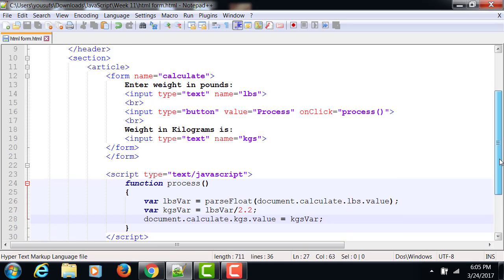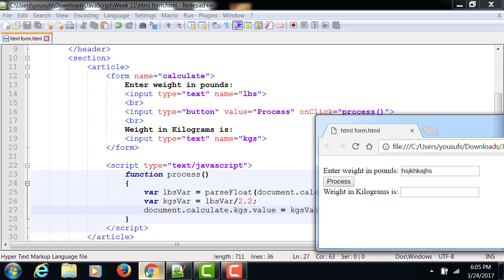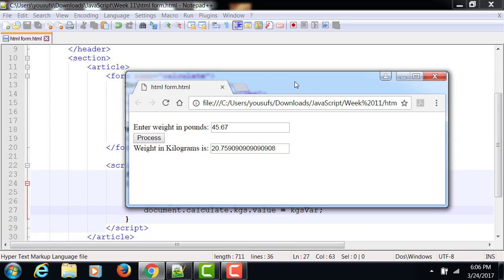Now after this, if I save the changes and go over to my web browser and refresh it, and I put in a value in pounds and click on process, here you go.